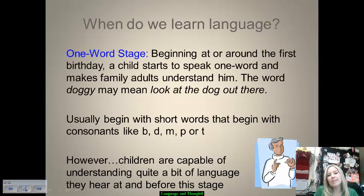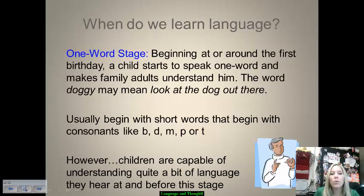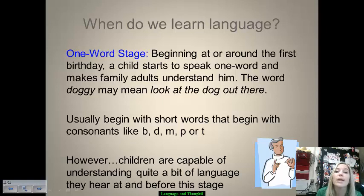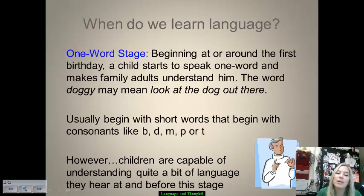The one-word stage happens right around a child's first birthday, when they can start to say 'mama' or 'dada.' They speak in single words to enable family members to understand them. For example, saying 'bottle' lets a parent know the child wants to eat, or pointing at a dog and saying 'doggie.' These words typically start short and begin with consonants — particularly B, D, M, P, or T — and enable communication between the child and adult.